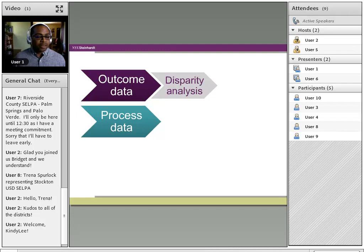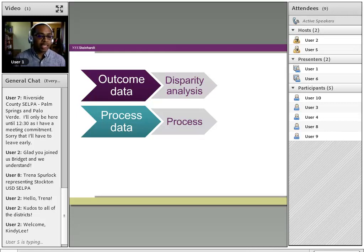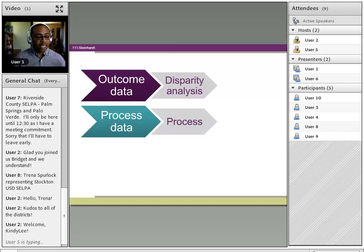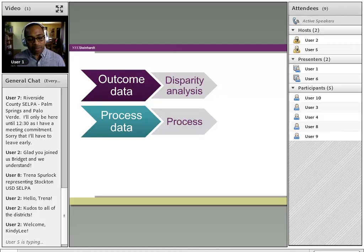The root cause process also encourages you to look very closely at process data — data aligning those set of processes connected to your outcome data points. When looking at disproportionality in special education and disability categories, we want to look at the process from initial referral, the suite of interventions being provided, how we decide which interventions kids get, when they get it, how often they get it, and what we're measuring to see whether or not they're making progress.